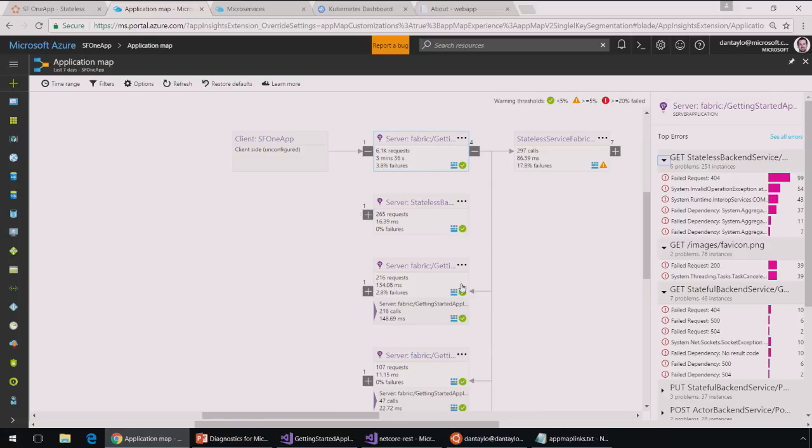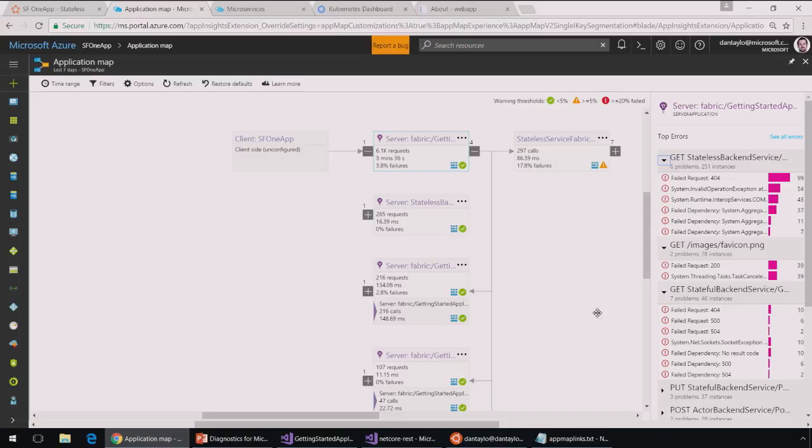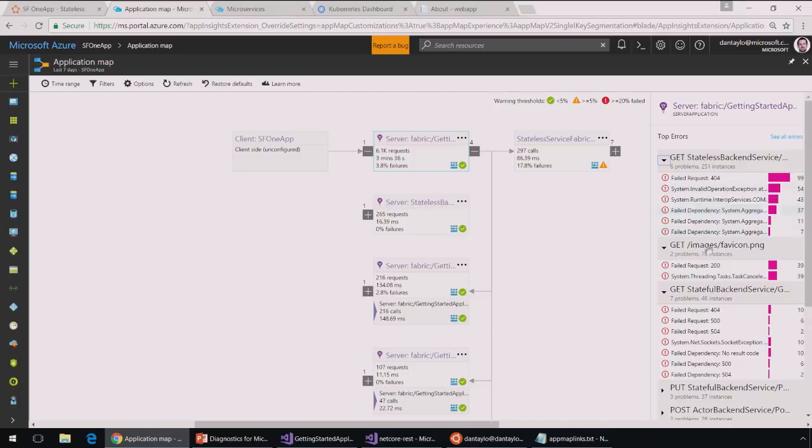So if I click on this, I actually get a breakdown of the web service and its calls to the stateful backend service or this stateless backend service and the other ones here. I also on the right-hand side, I get a list of all the errors bucketized by the top offenders here. And I can click in and get more information.